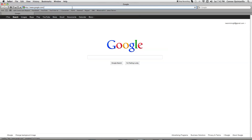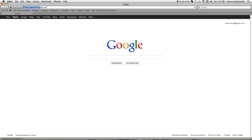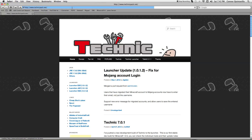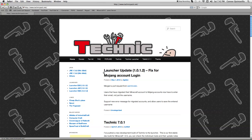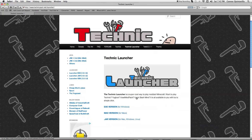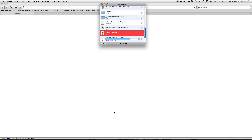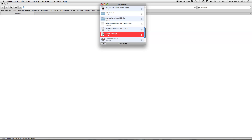So first you want to go to their website, TechnicPack.net, and you want to go to Technic Launcher. You want to go down and hit Mac version and it should download.